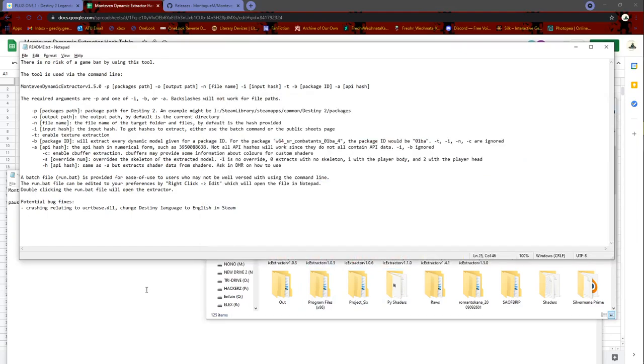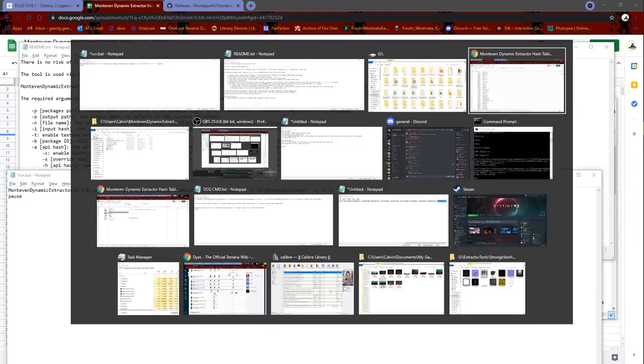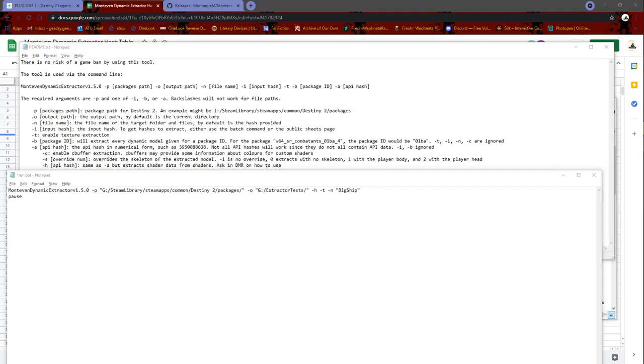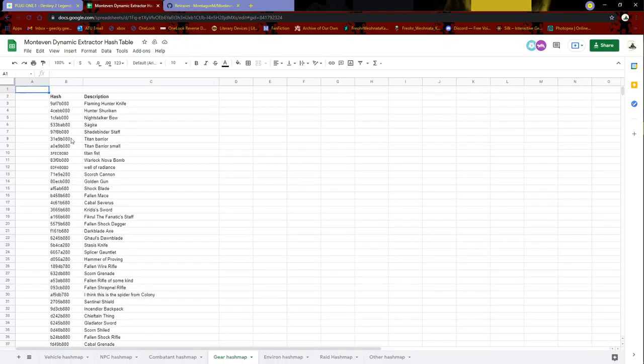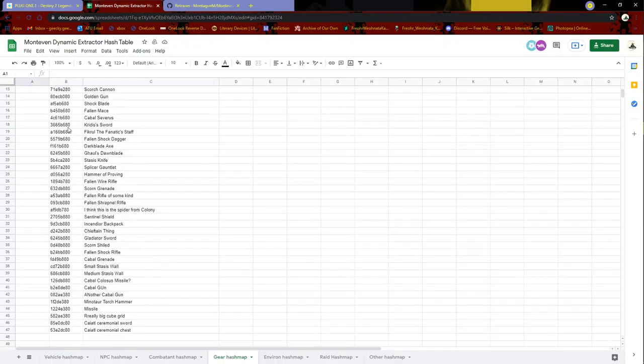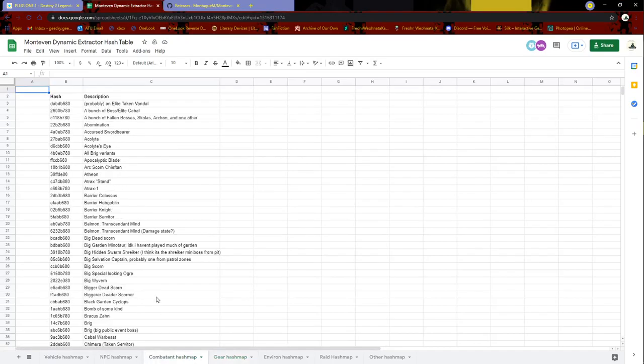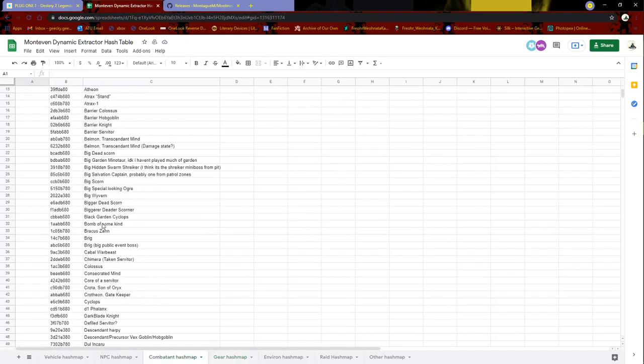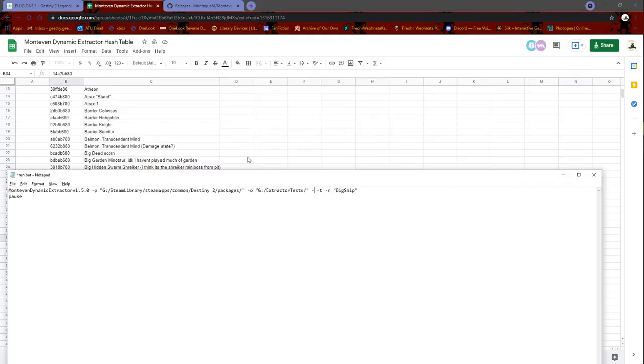Next up is actually ripping. So what we are going to rip now is - let's see, what are we going to rip? We can probably rip, let's rip a brig actually. Just copy this hash, control C to copy, go insert the run.bat.